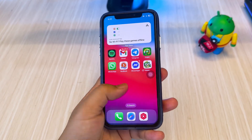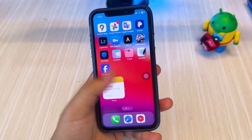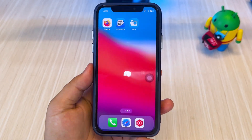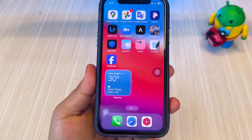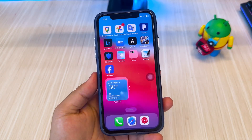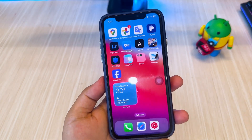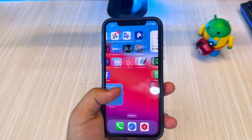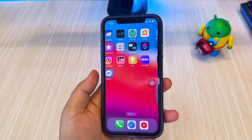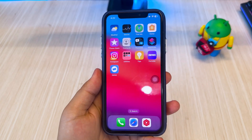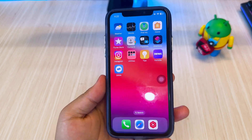Hi everyone, welcome back to the channel. On this video, I'm going to show you the new update link to download and install K-Sign, the popular IPA installer, on your iPhone or iPad without using a computer.